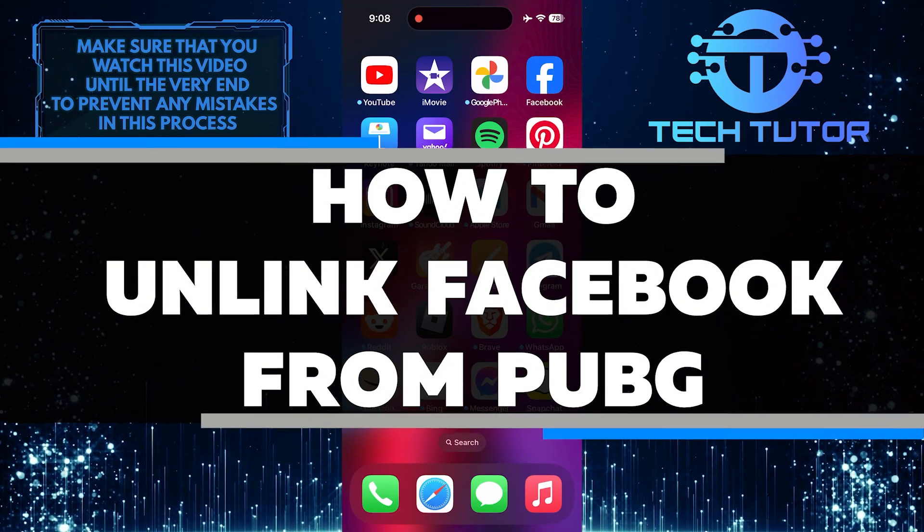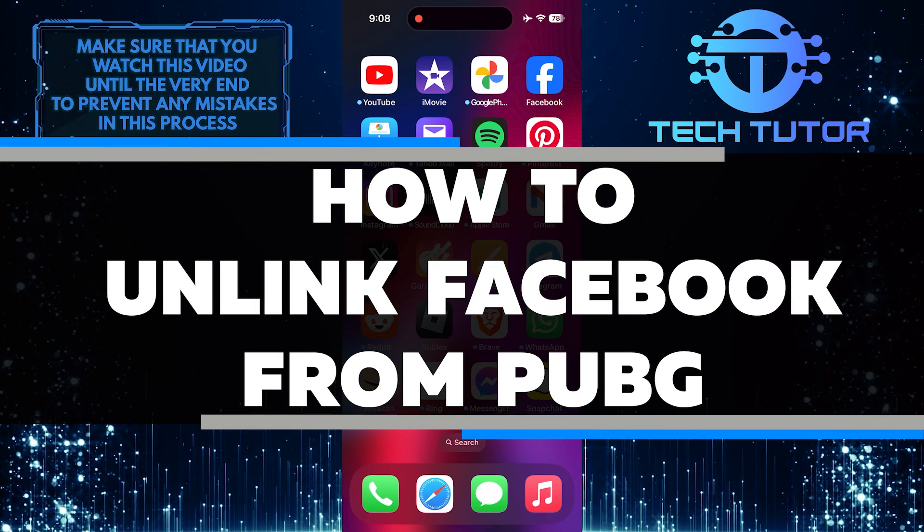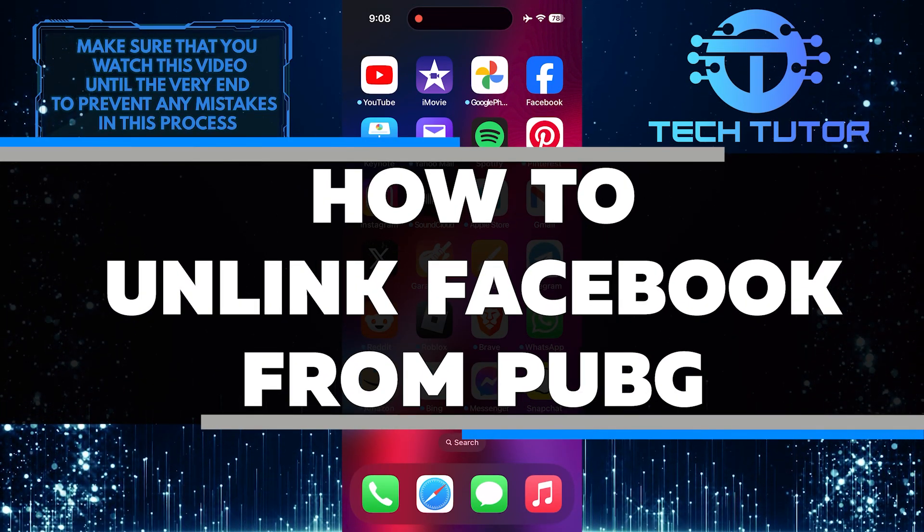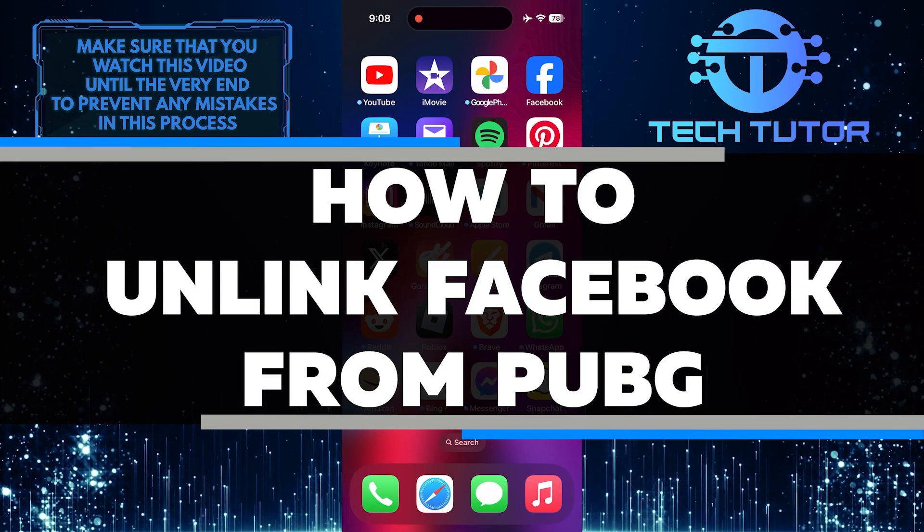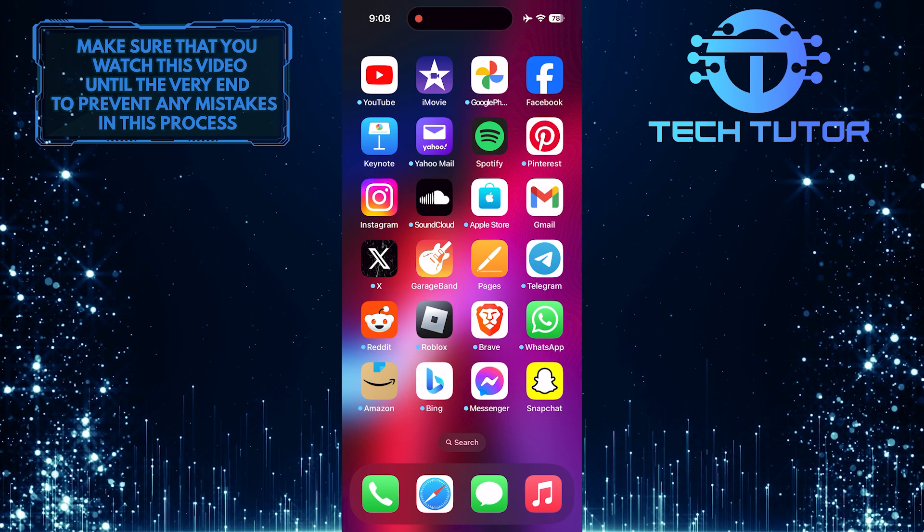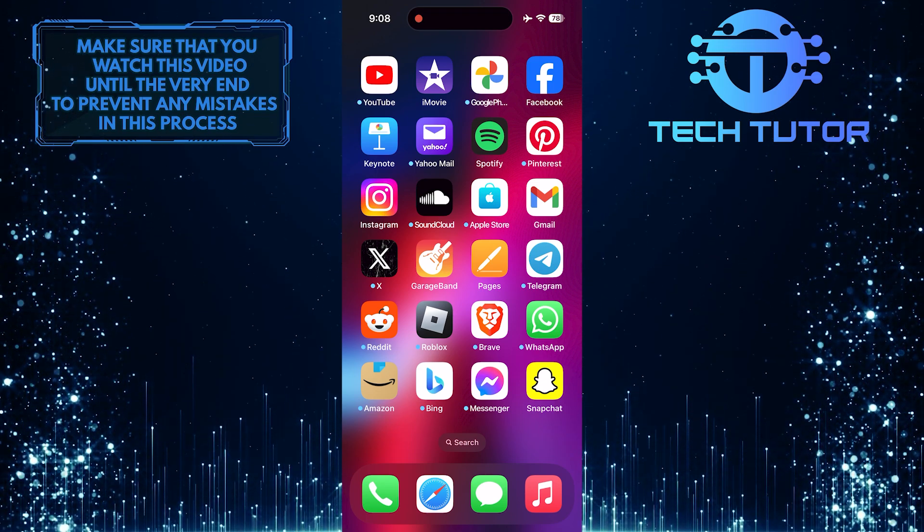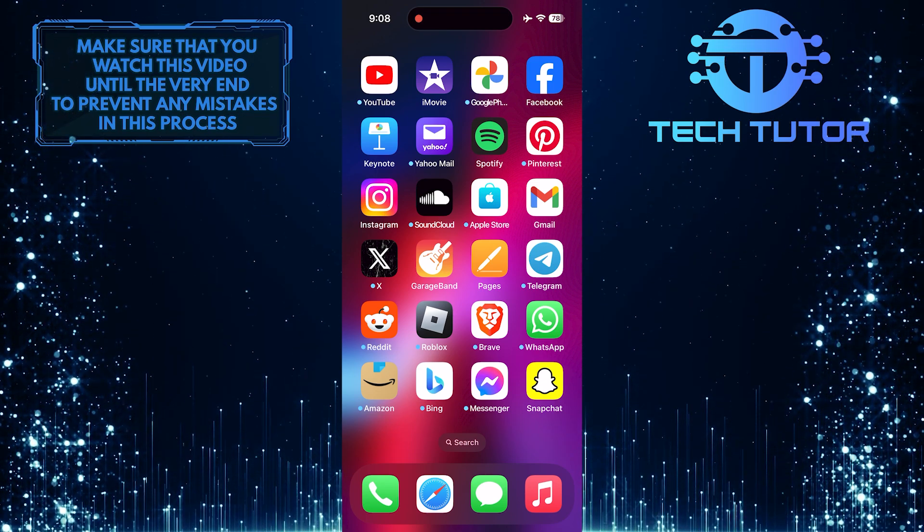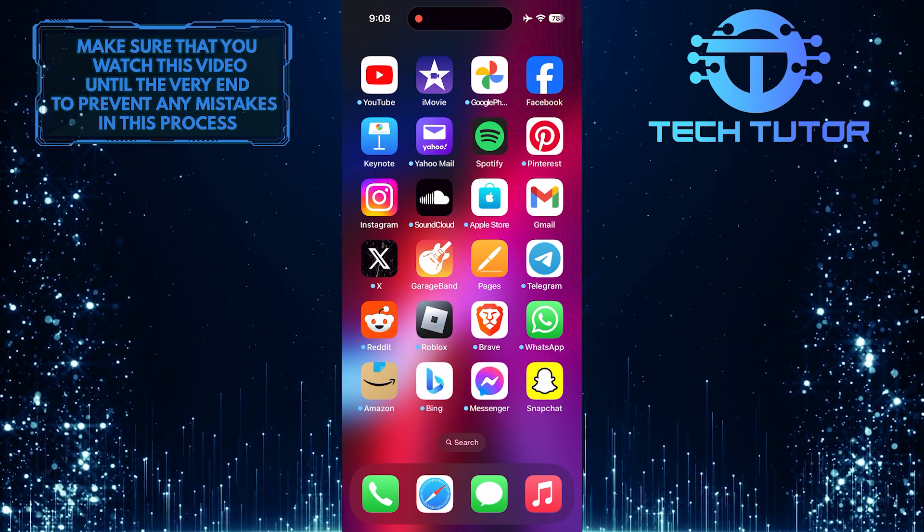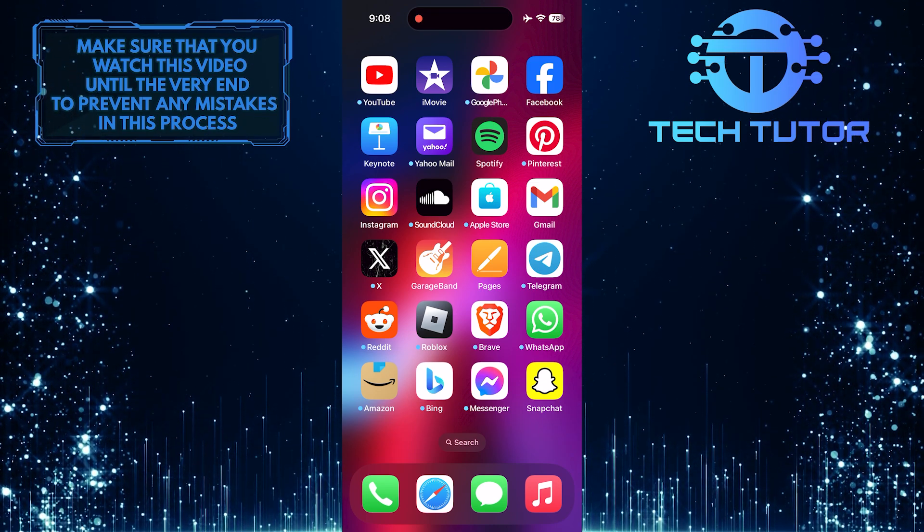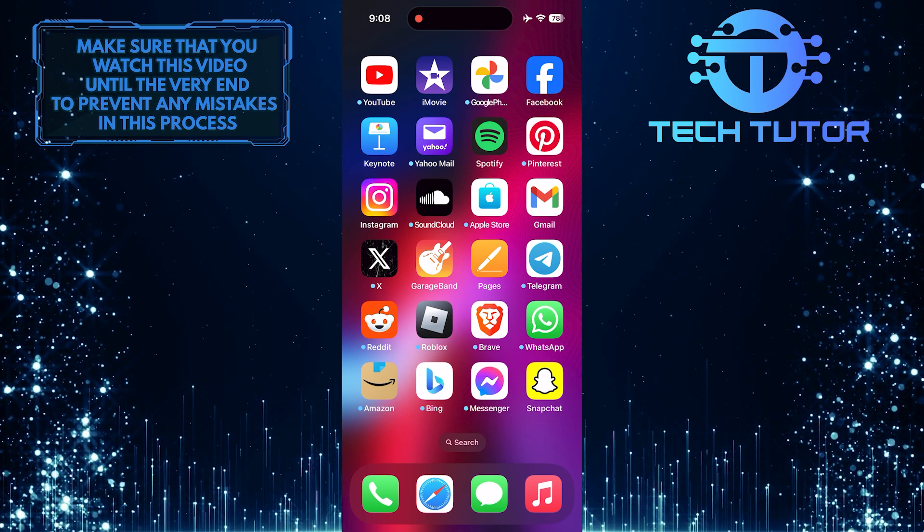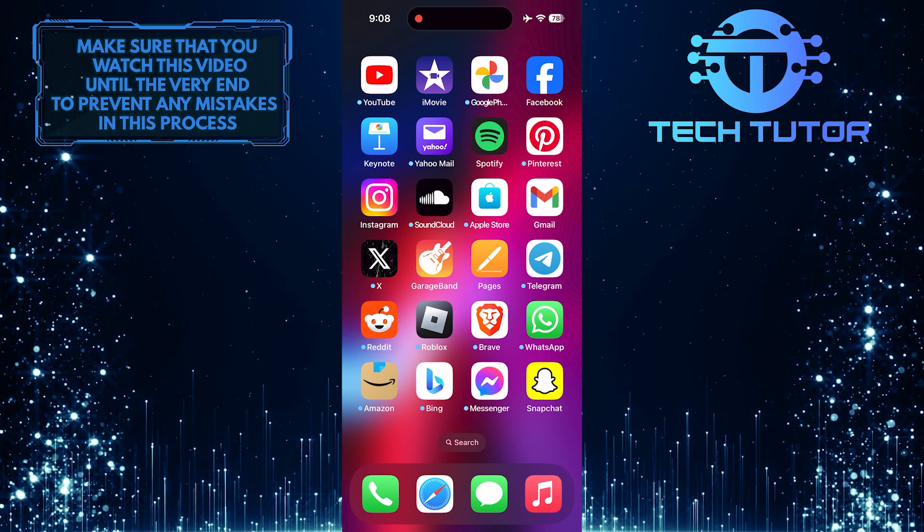In this short tutorial, I will show you how to unlink your Facebook account from PUBG. Unlinking your Facebook account from PUBG is important if you want to disconnect the two accounts and prevent any further sharing of information between them.